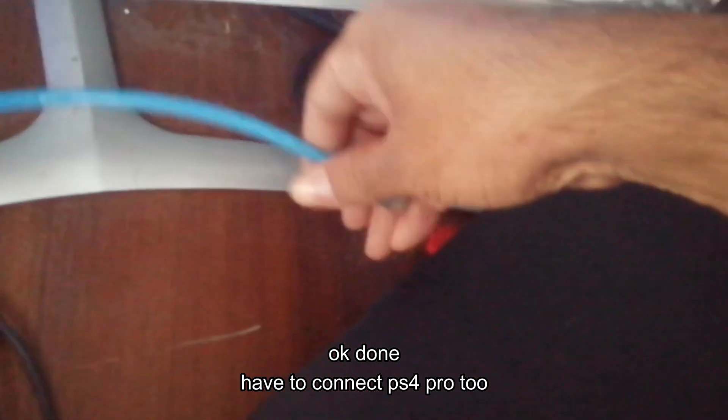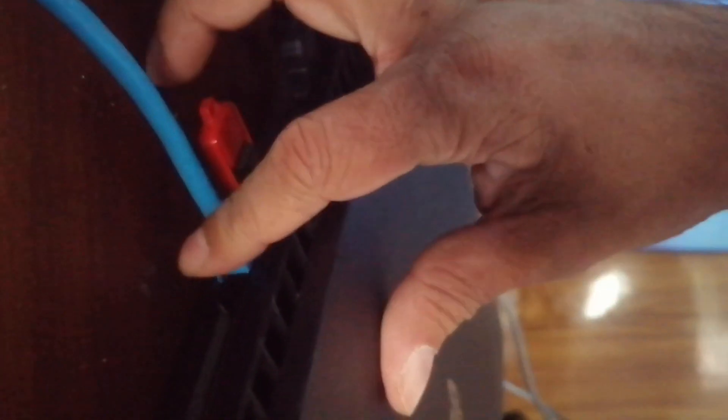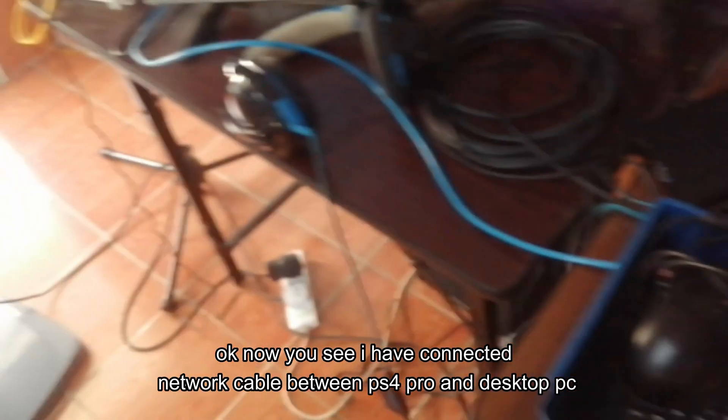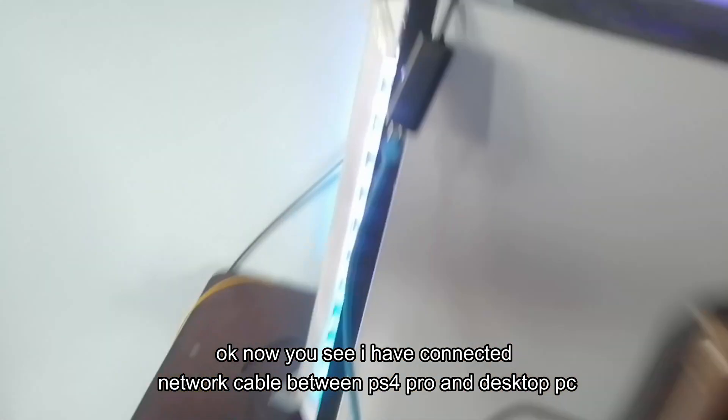Okay, then have to connect PS4 Pro too. Okay, now you see I have connected a network cable between PS4 Pro and desktop PC.